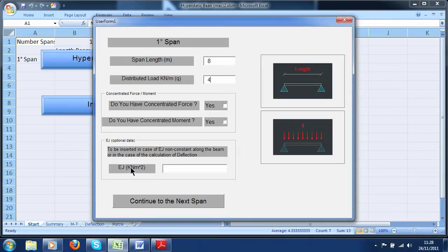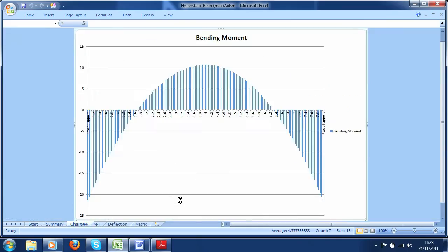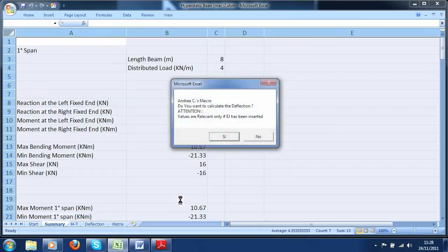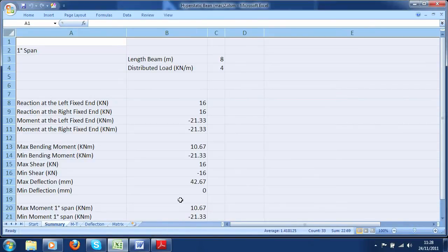For the length I put 8 meters and for the distributed load 4 kN per meter. From here you can insert the value for EJ, concentrated forces and moments, but I'm going to explain those cases later with an example. Just wait a few seconds for the results. Now it asks us if we want to calculate the displacement — let's click yes just to see what happens, knowing that we didn't insert any value for EJ.